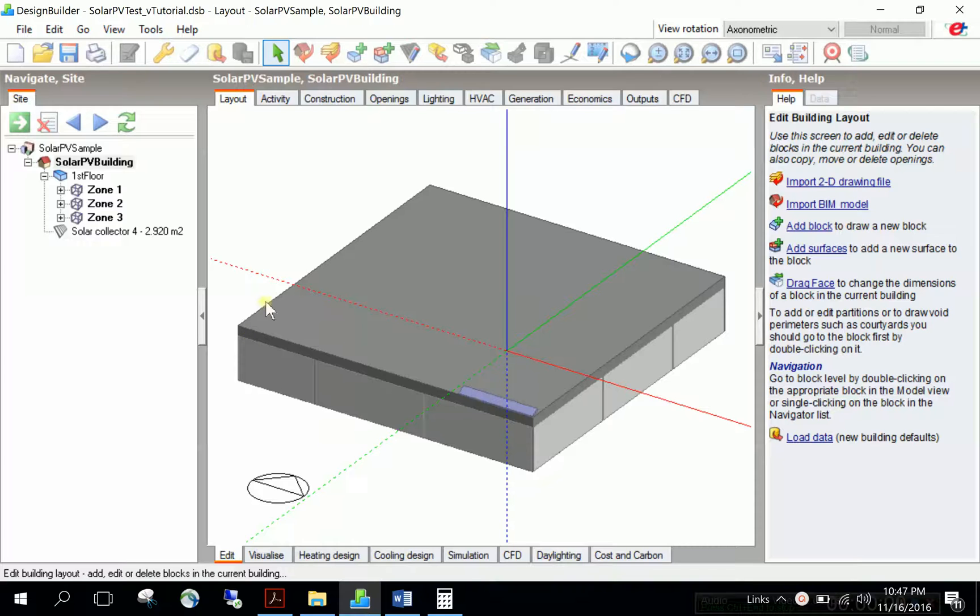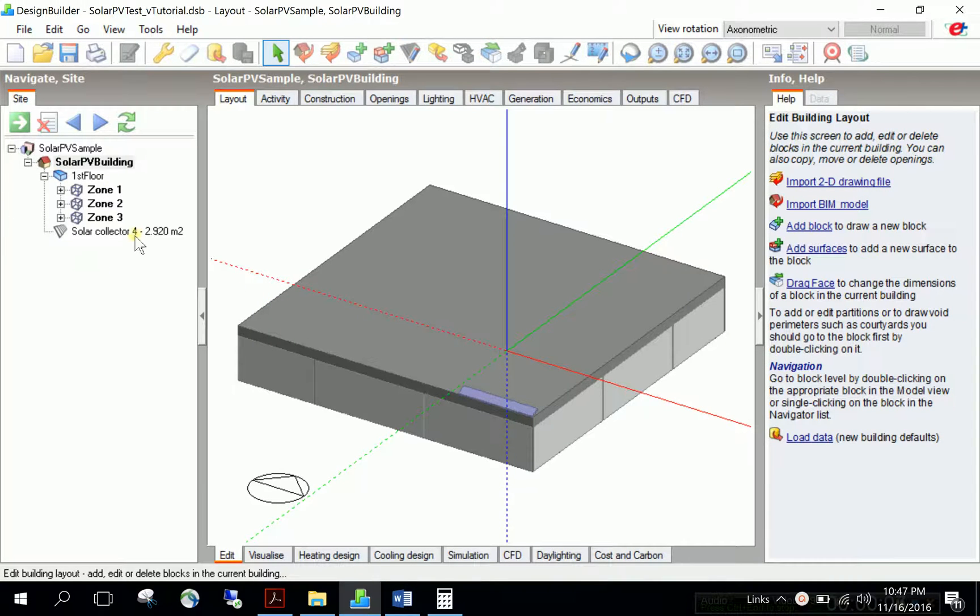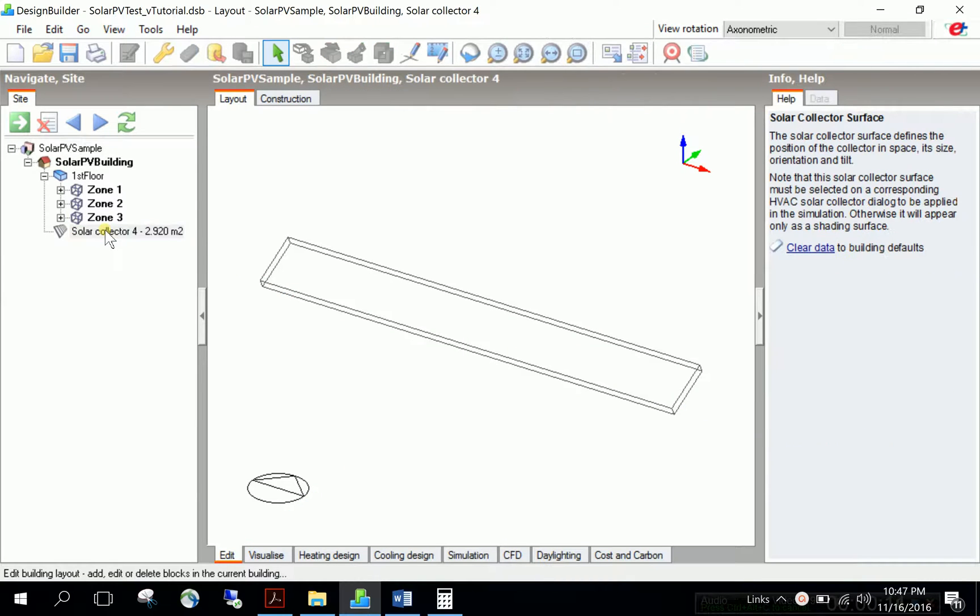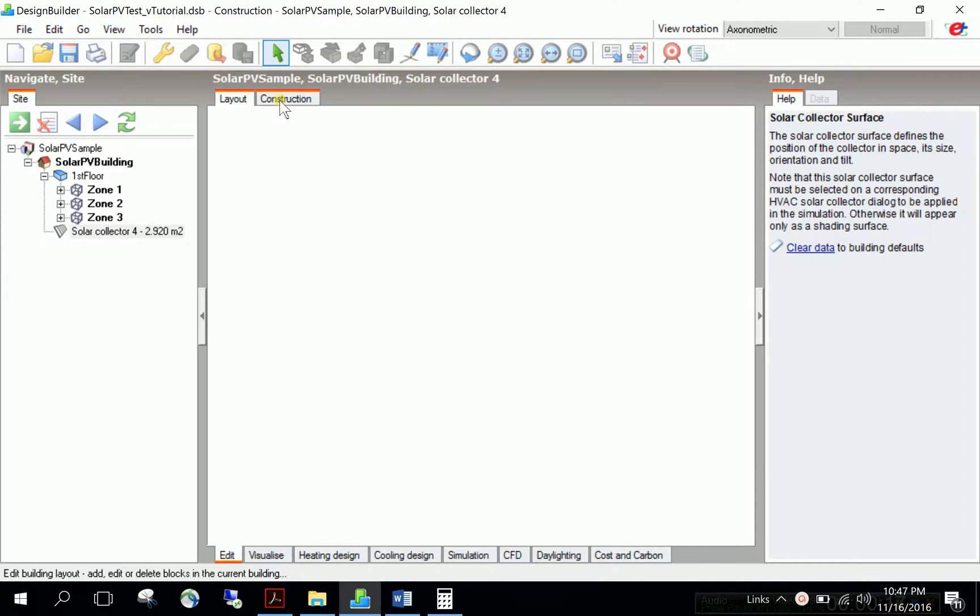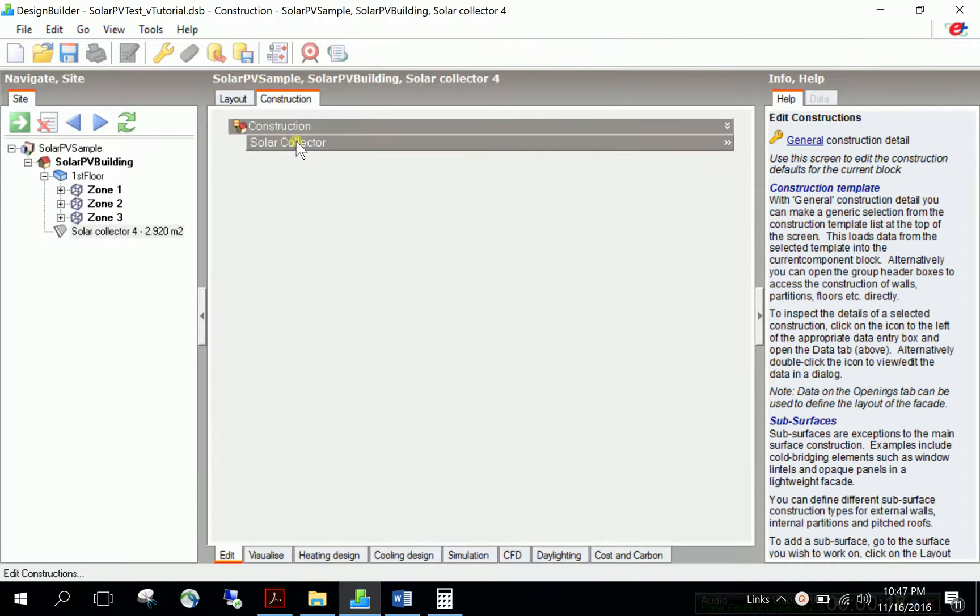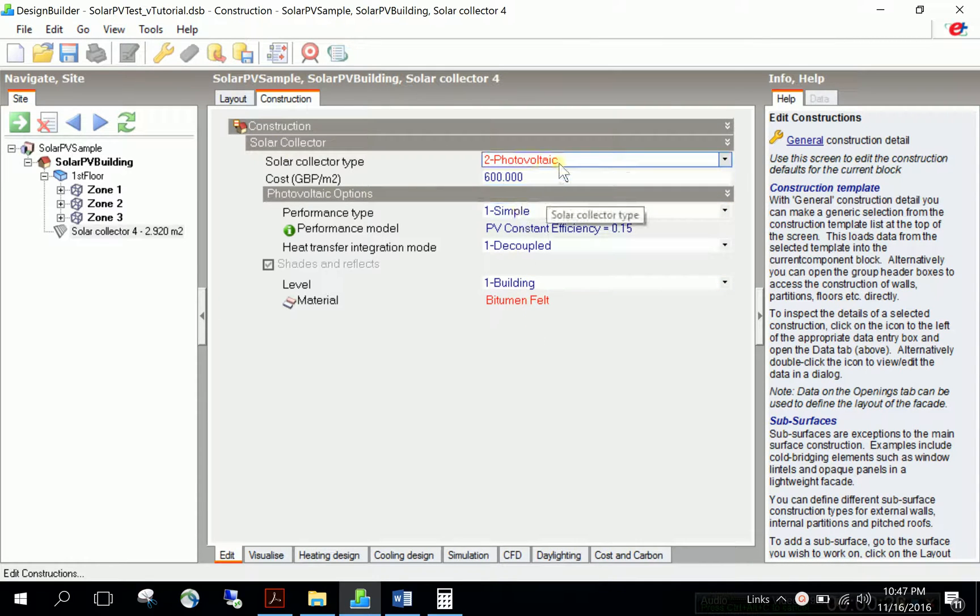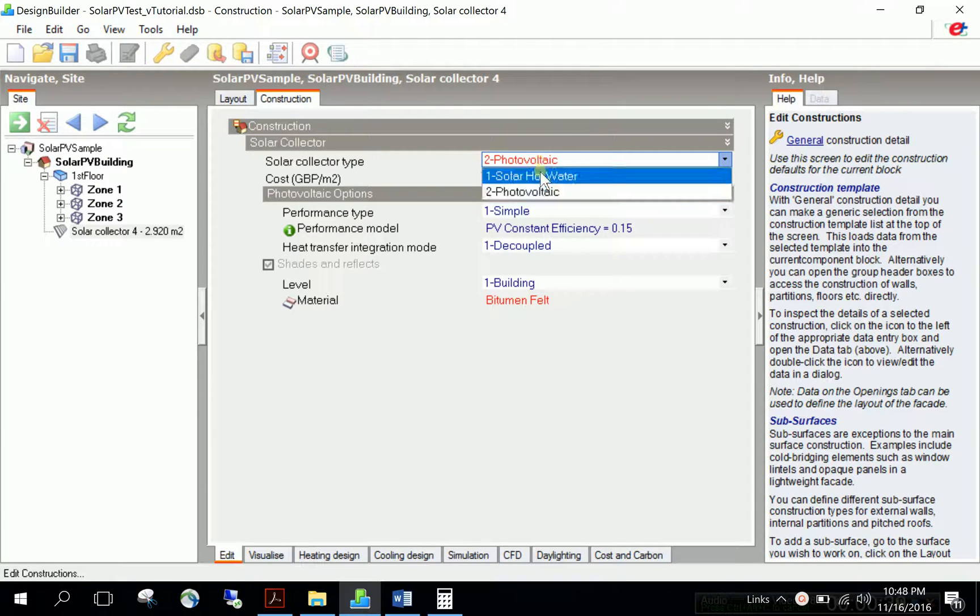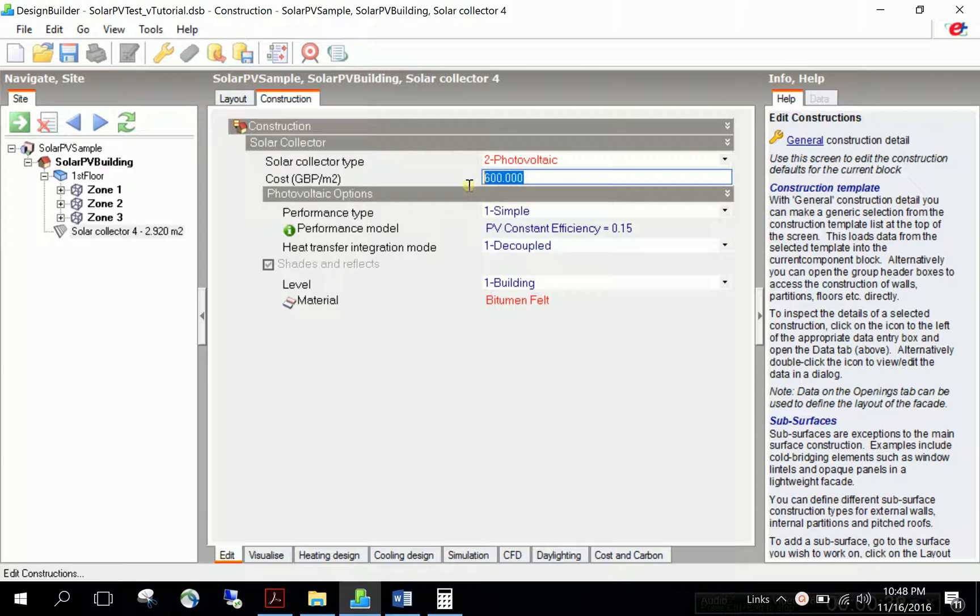To assign the photovoltaic electrical performance model, navigate to the solar collector in the navigation panel. There are two options: layout for geometry and construction. Click construction to see solar collector extended properties. The solar collector type should be photovoltaic, not solar hot water system.